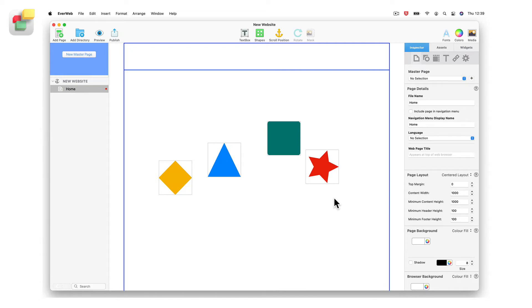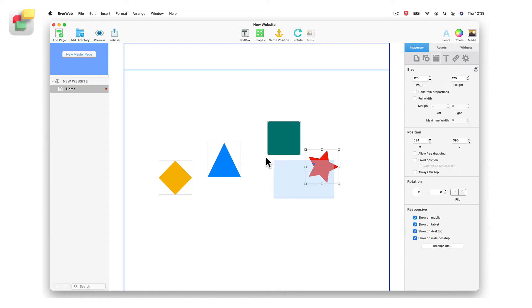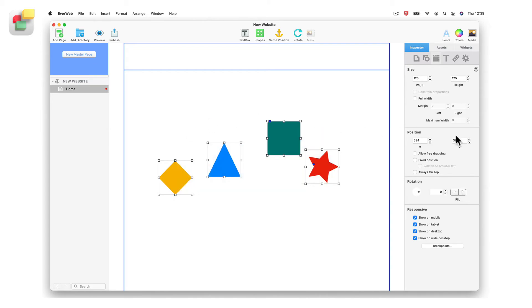To line up objects horizontally, make all the y values the same for all of the objects.